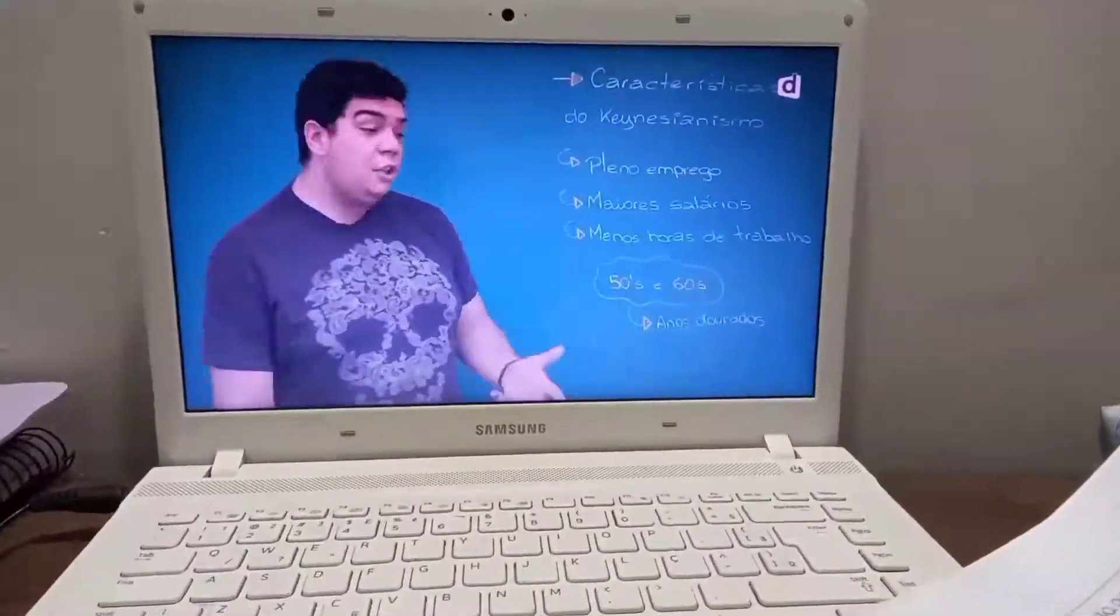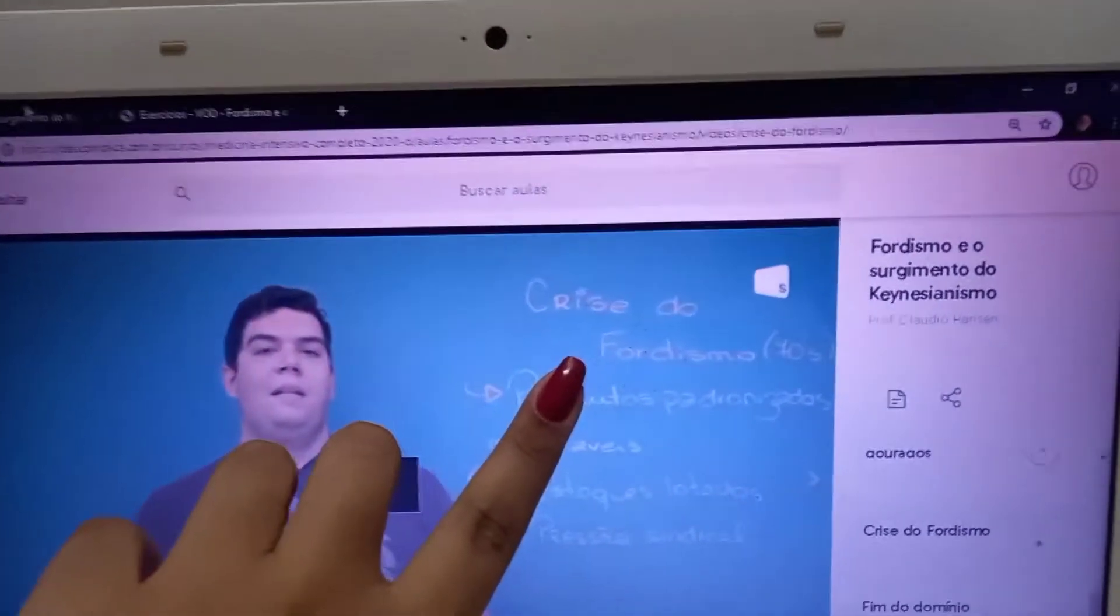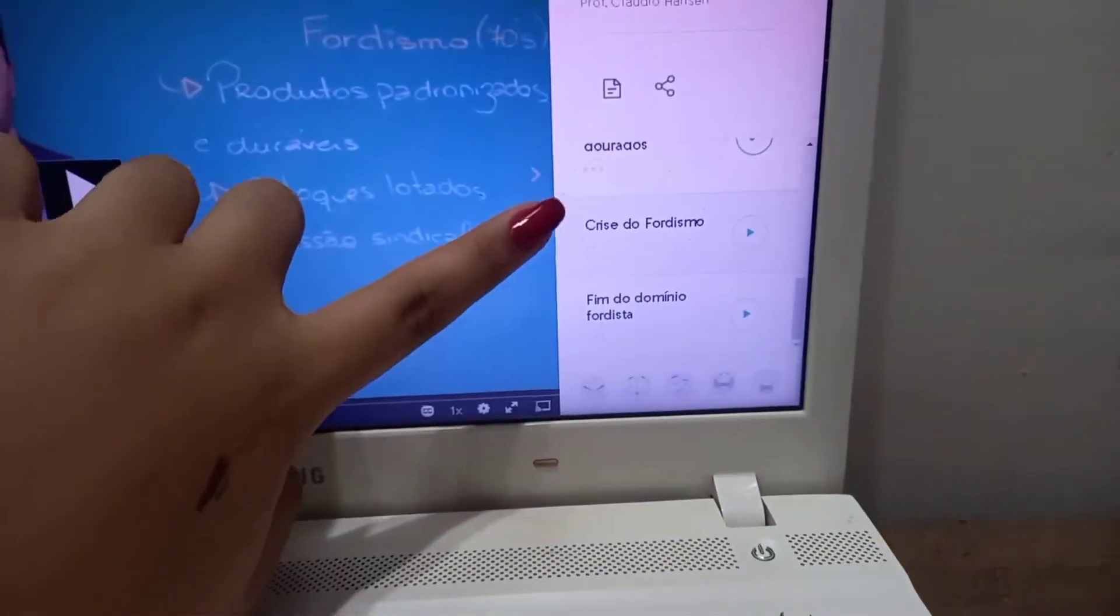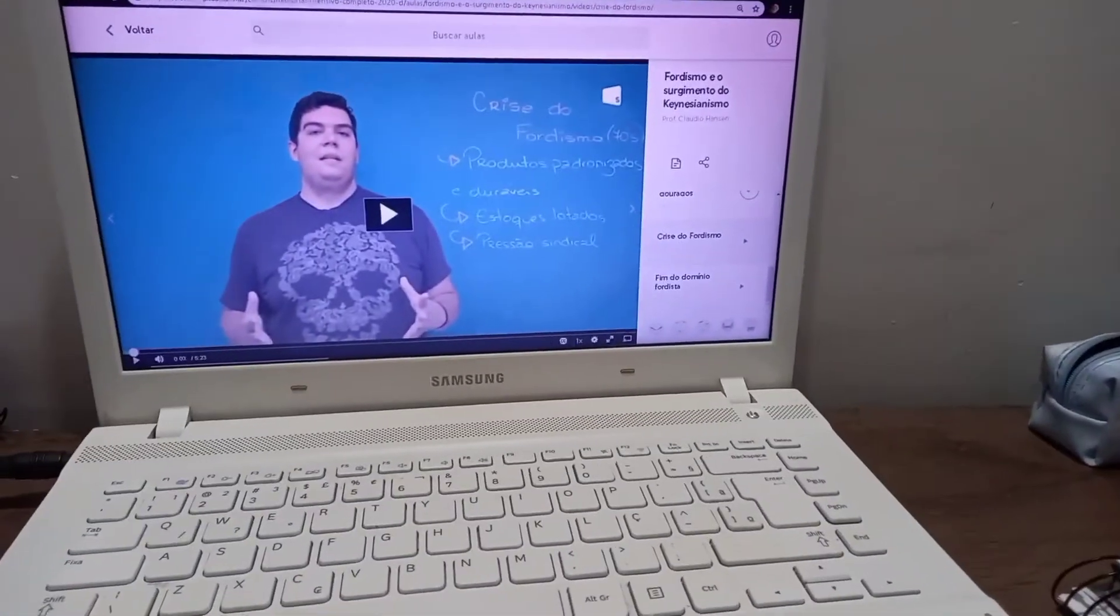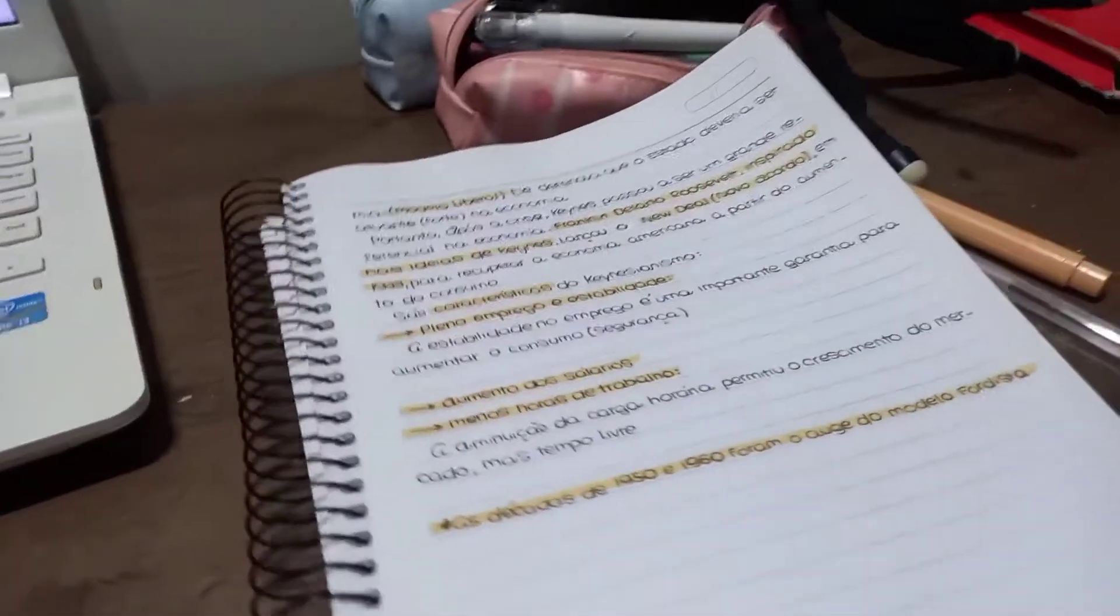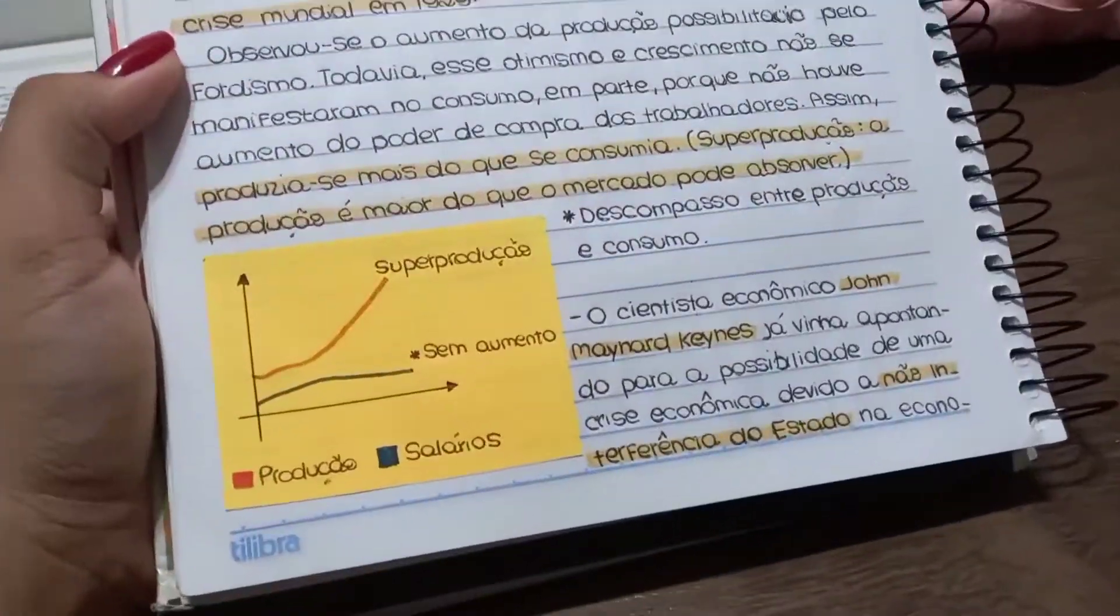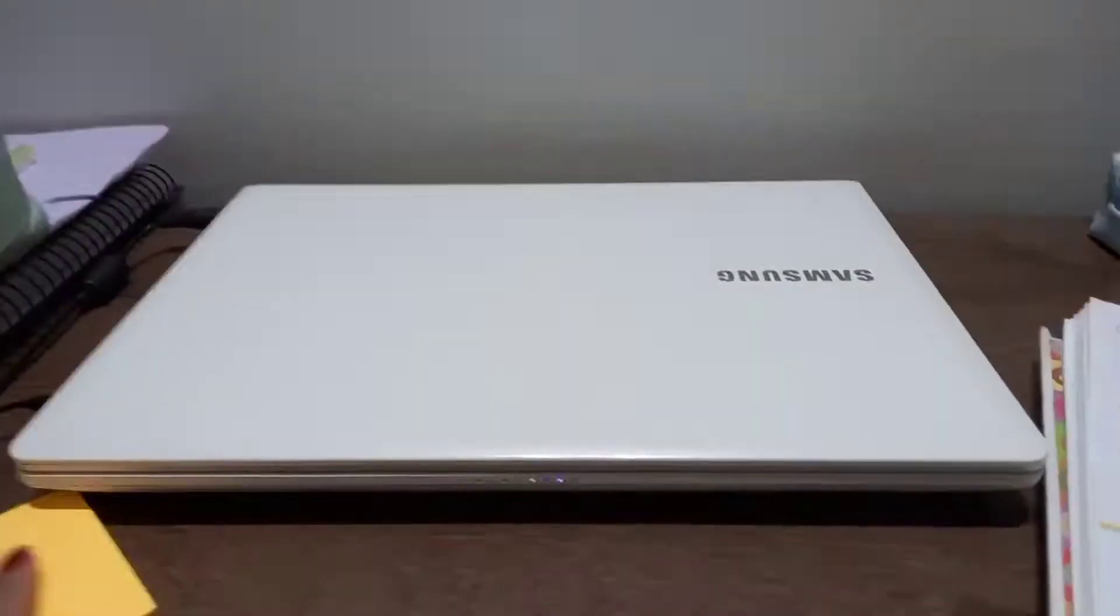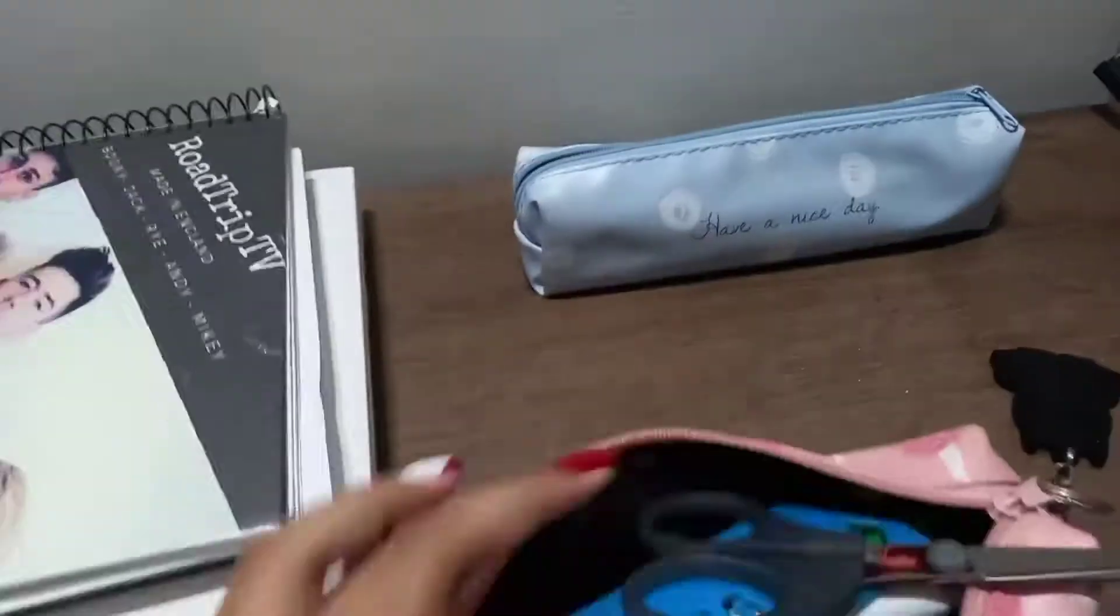Aqui eu vou mostrar que faltavam apenas duas aulas pra eu acabar todo o conteúdo, só que aí já tava bem a noite e eu deixei pra fazer essas duas outras aulas no próximo dia. Vocês vão ver que eu vou guardar todo o material. Mostrei mais ou menos o que eu fiz, que eu não gravei tudo porque foi um resumo muito grande. Já tô guardando tudo pra poder iniciar os estudos novamente no dia seguinte.